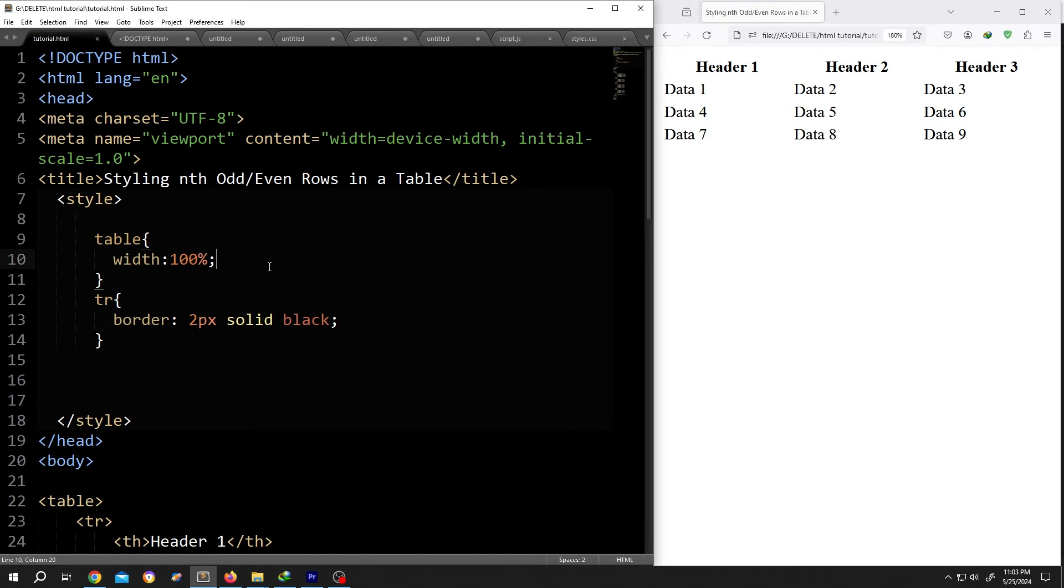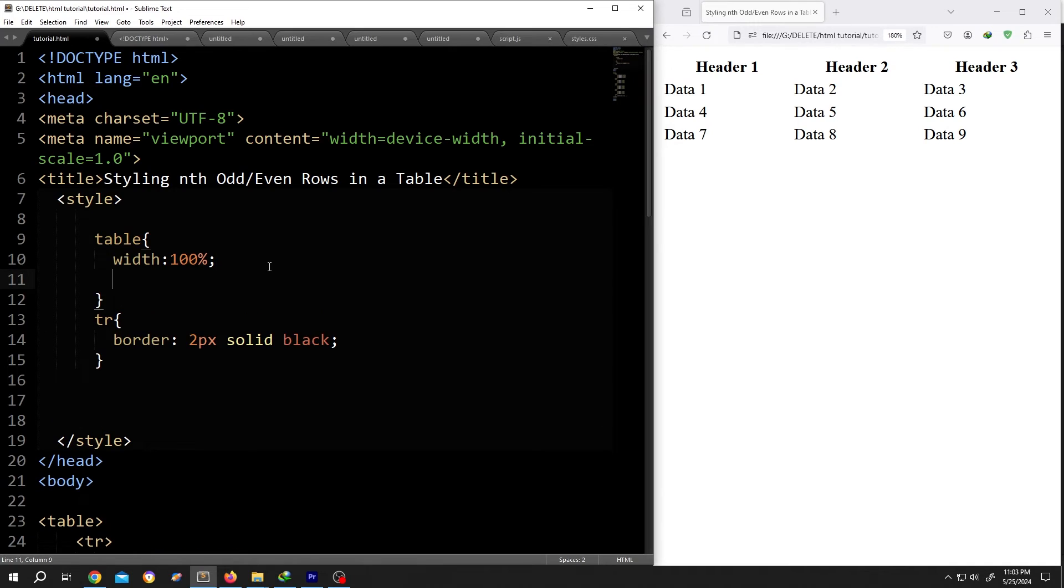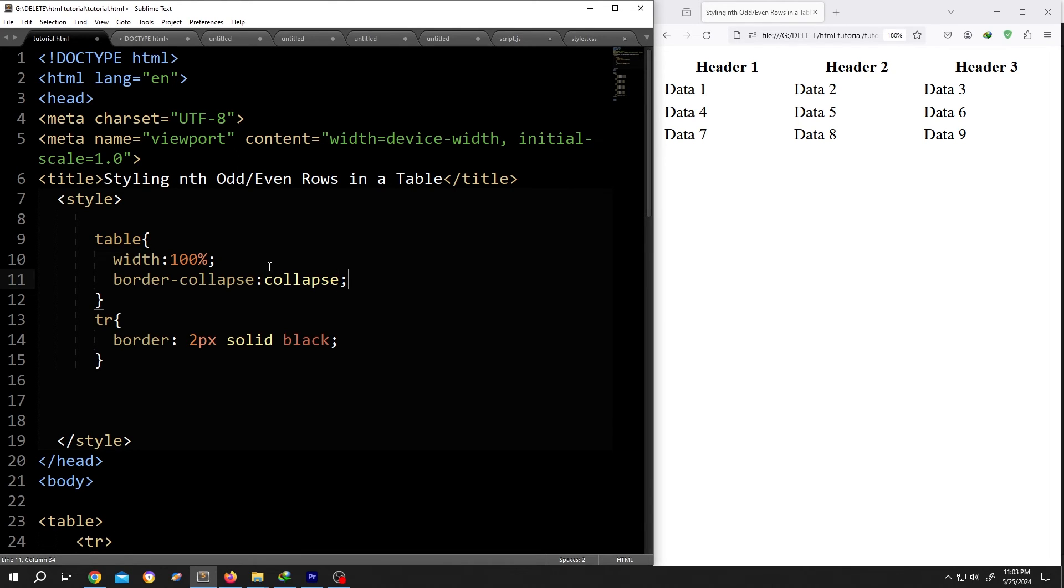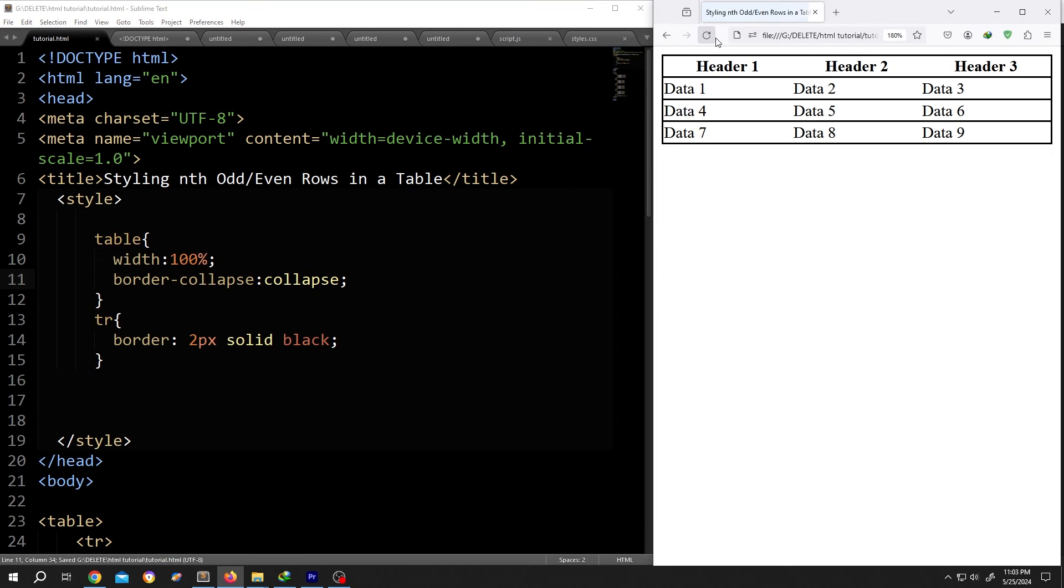To fix this inside the table, we need to use border-collapse colon, collapse, semicolon, save, reload. See,